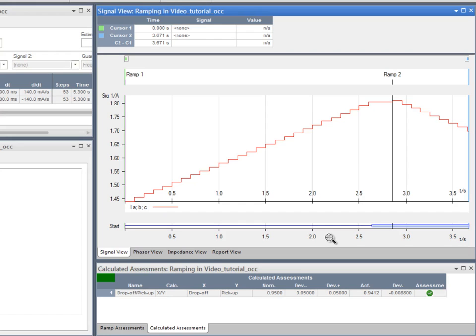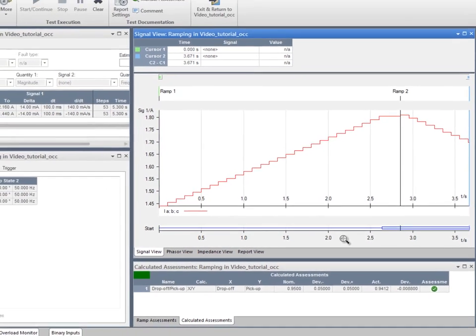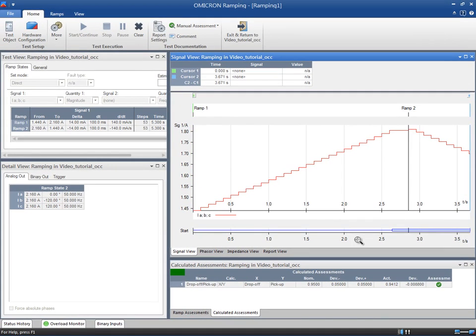Always have a look at this view to check the shape of the ramp and the recorded binary inputs. This is the best way to ensure that the test has been performed correctly.